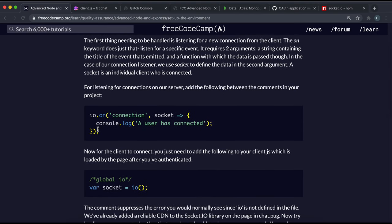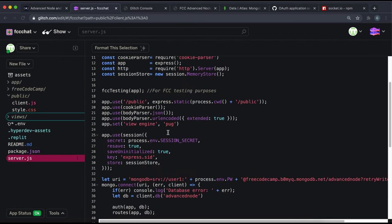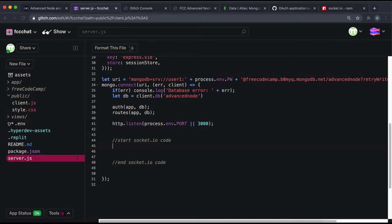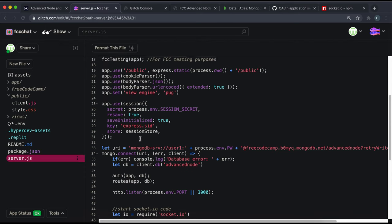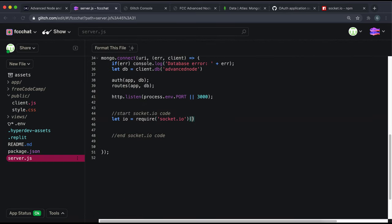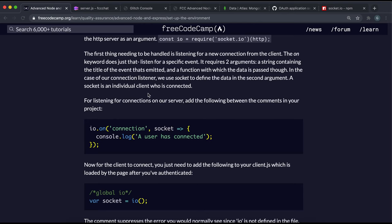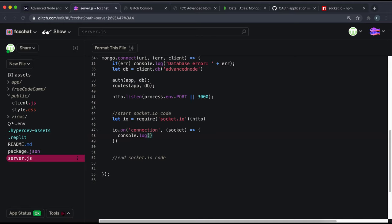Let's look at what we need to do. In server.js we need to start the socket server. We declare let io equals require('socket.io') and call it with the http server as the argument — they've already created the http server passing in the Express app. Next we set up a connection event using io.on('connection') with a callback that receives a socket from the client, then console.log 'a user has connected'.